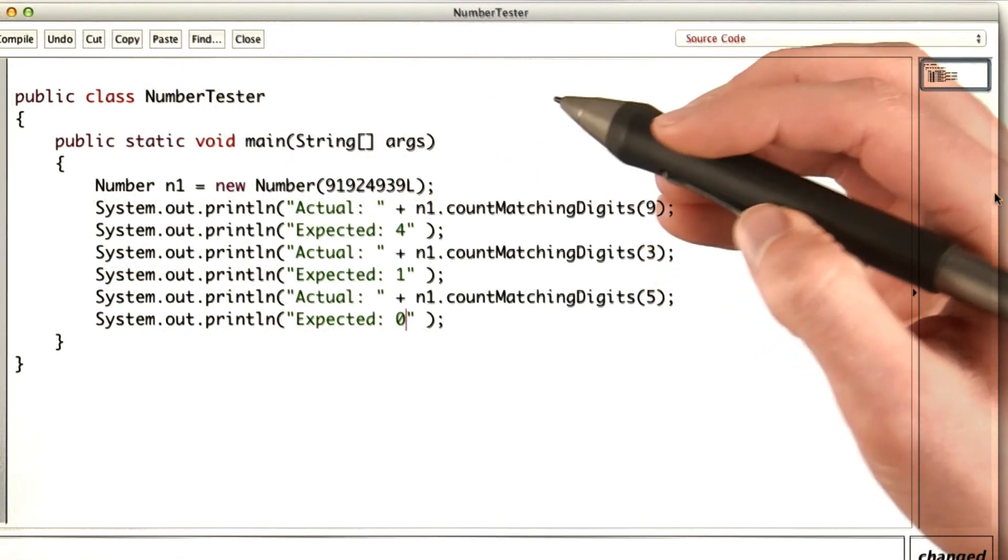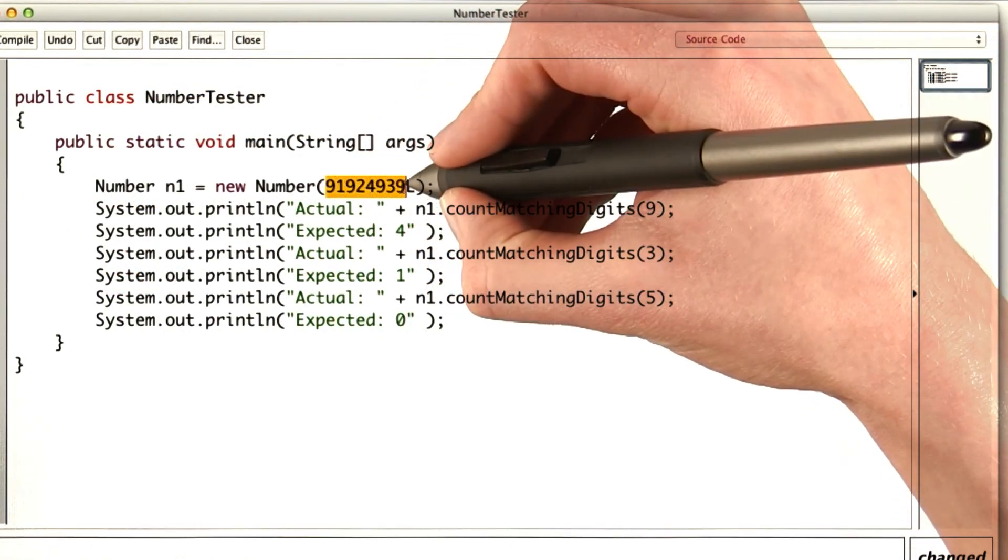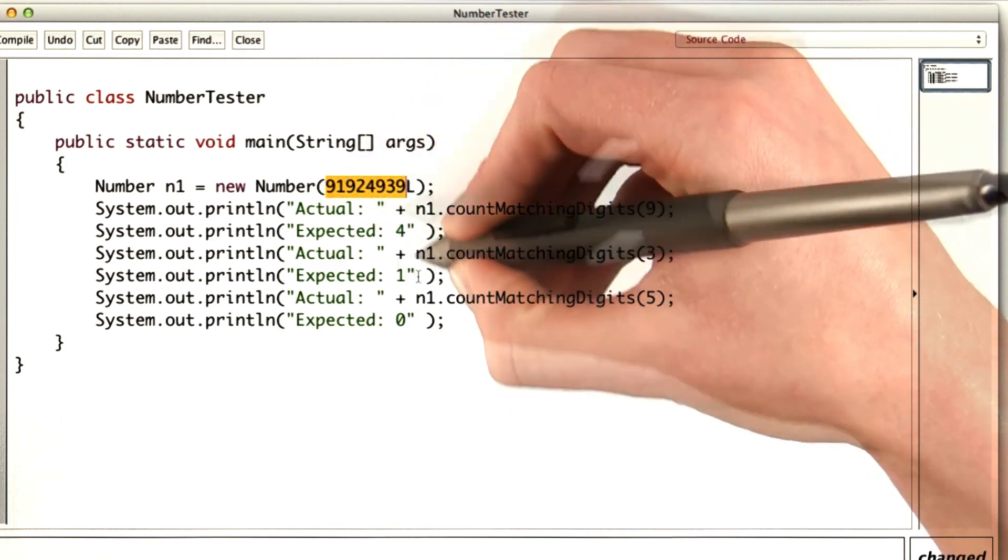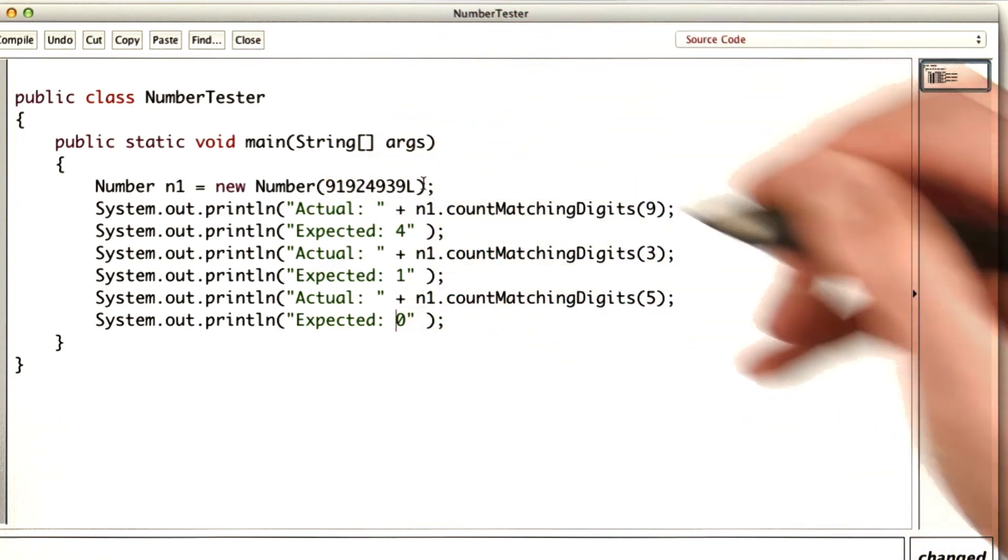I wrote a tester to make sure that my program works right. In this number, I expect there to be four nines, one three, and no fives.